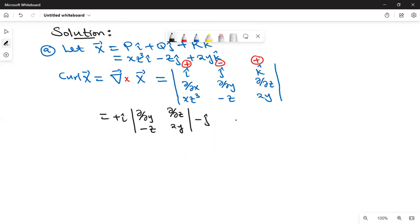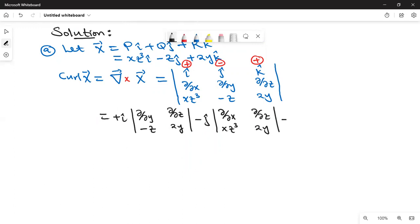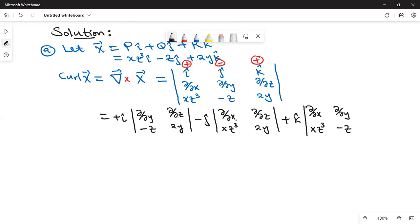For negative j, we delete the row and column containing j — that is first row, second column — and we remain with ∂/∂z, 2y. And for positive k, we delete the row and column containing k — first row, third column — and we remain with ∂/∂x, xz³, ∂/∂y, −z.